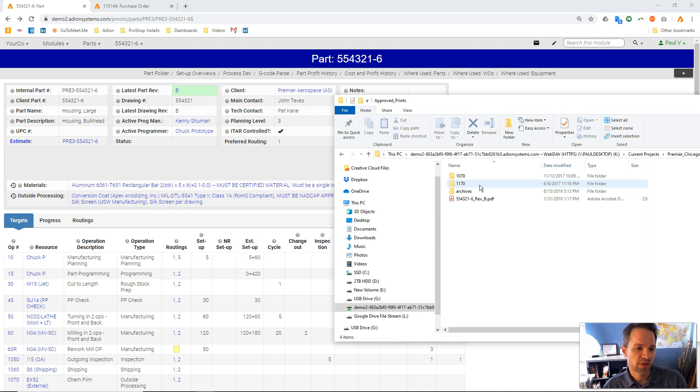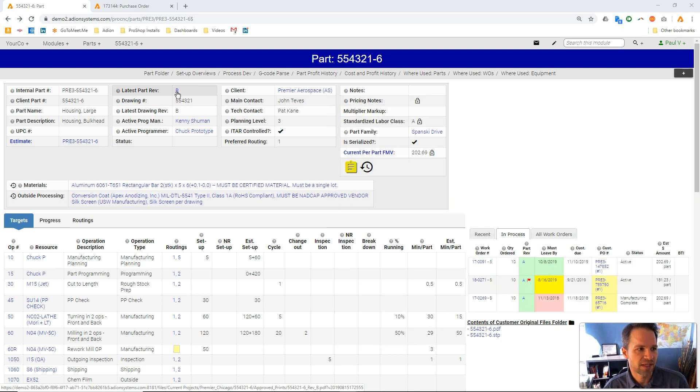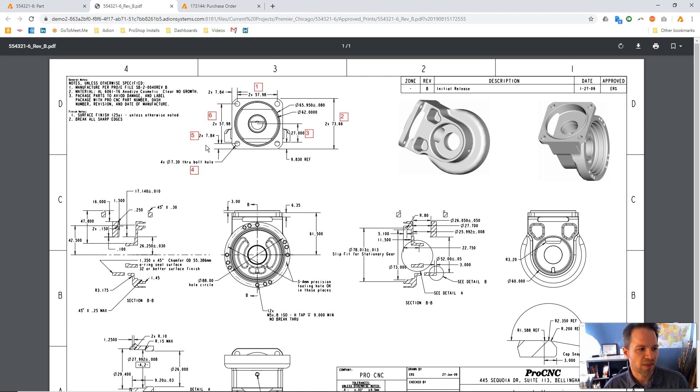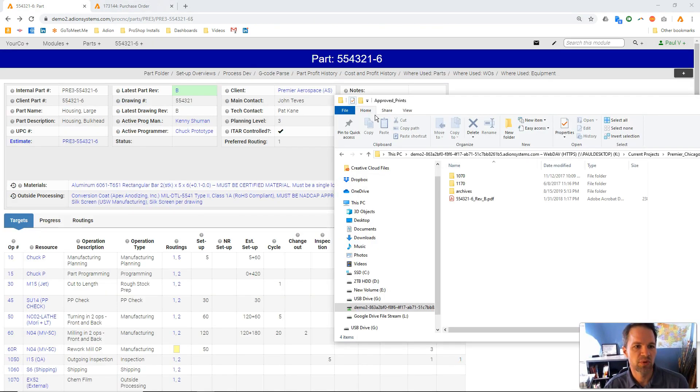This folder is where this PDF file resides, which is the approved drawing that we will see when we click on this link right here. So if we click on that we pull up this drawing, this is that file that we see, and ProShop put it there.